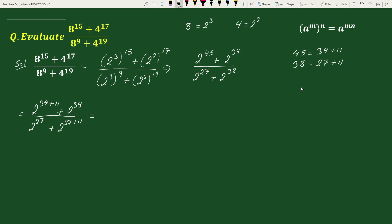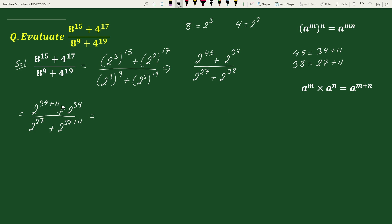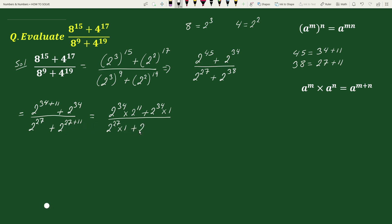Again using the exponential rule a to the power m times a to the power n equals a to the power (m plus n), we can write 2 to the power (34 plus 11) as 2 to the power 34 times 2 to the power 11, plus 2 to the power 34 times 1, divided by 2 to the power 27, plus 2 to the power (27 plus 11) as 2 to the power 27 times 2 to the power 11. In the numerator, 2 to the power 34 is a common factor in both terms.